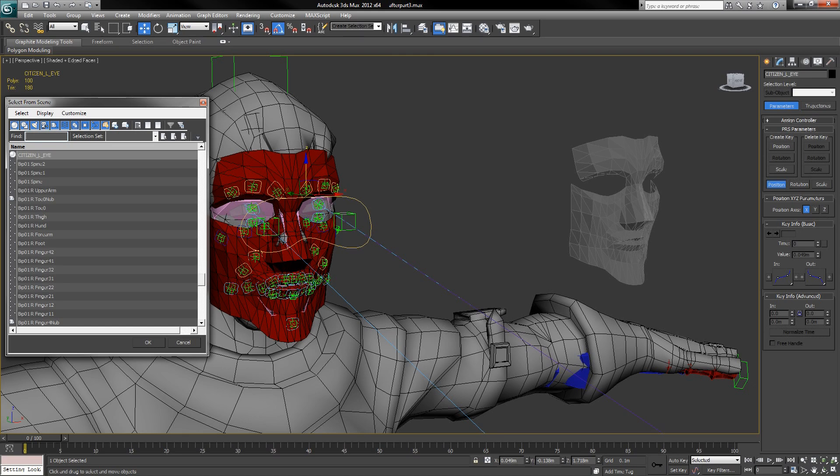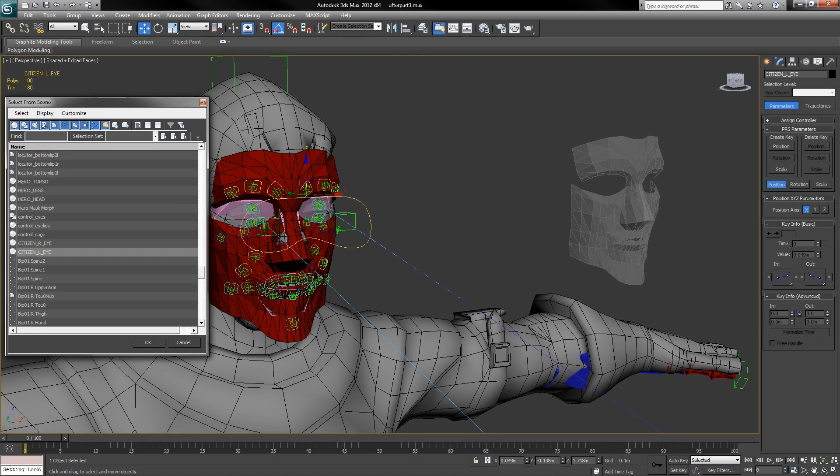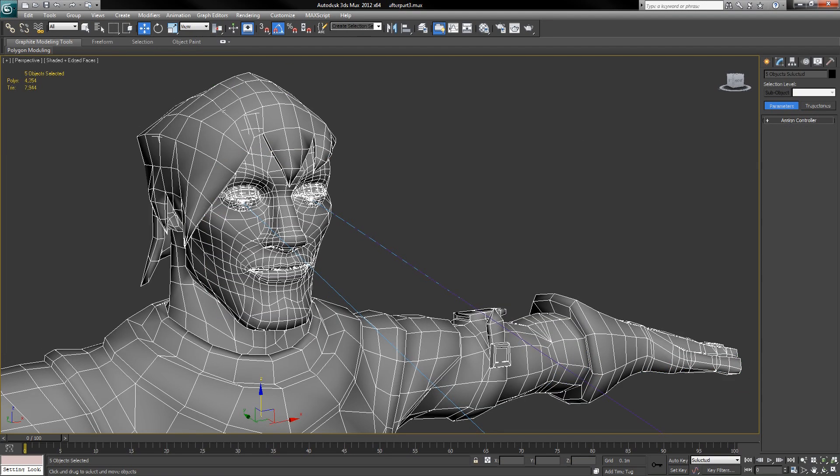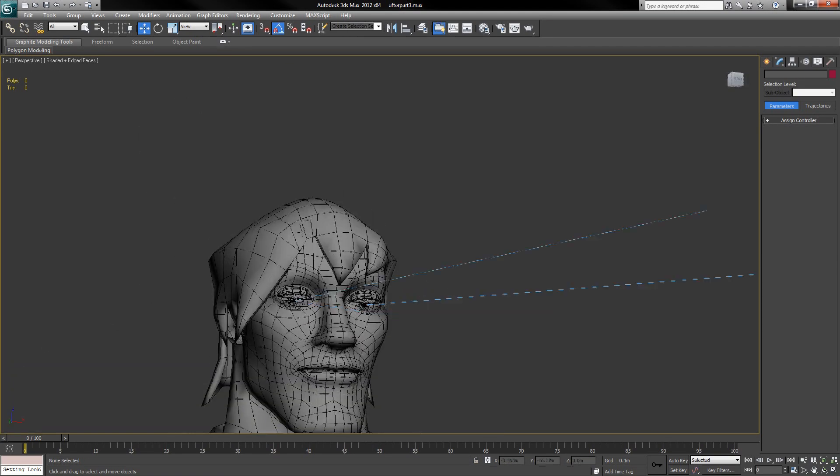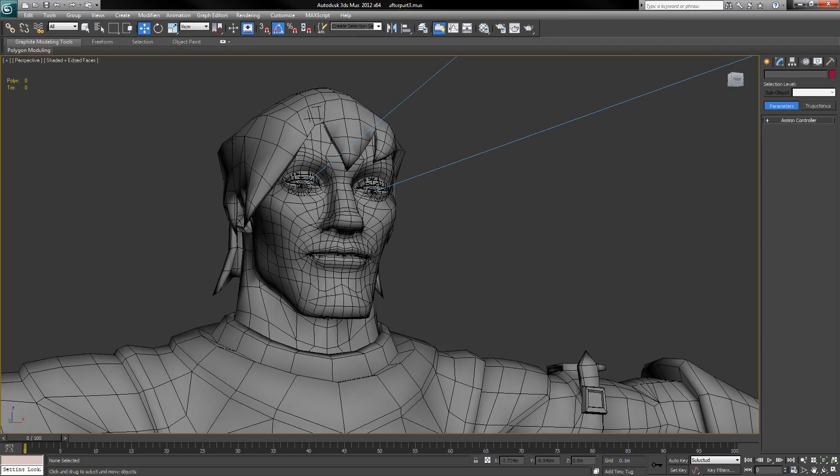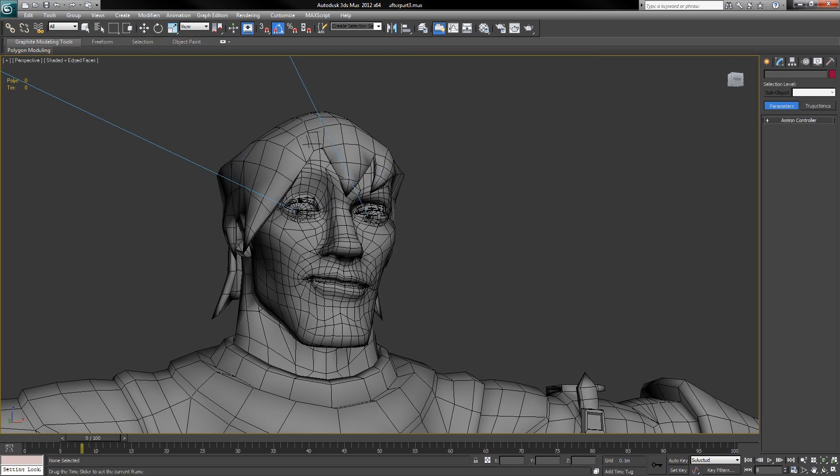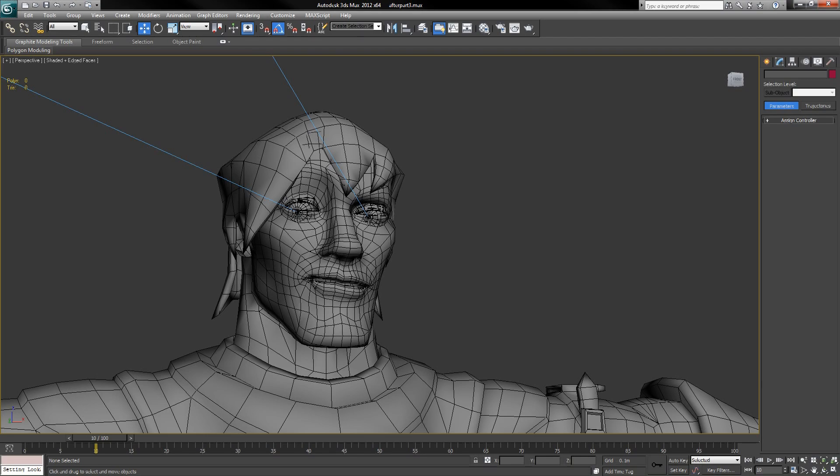Now as simply as that, if we hide everything but the geometry and scrub through, we have exactly the same pose that we had on our last character, but morphed to match this character's face shape.